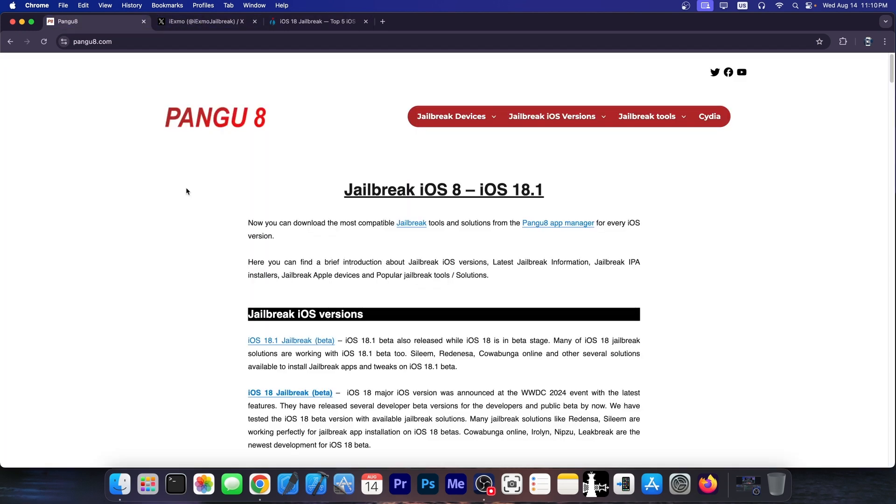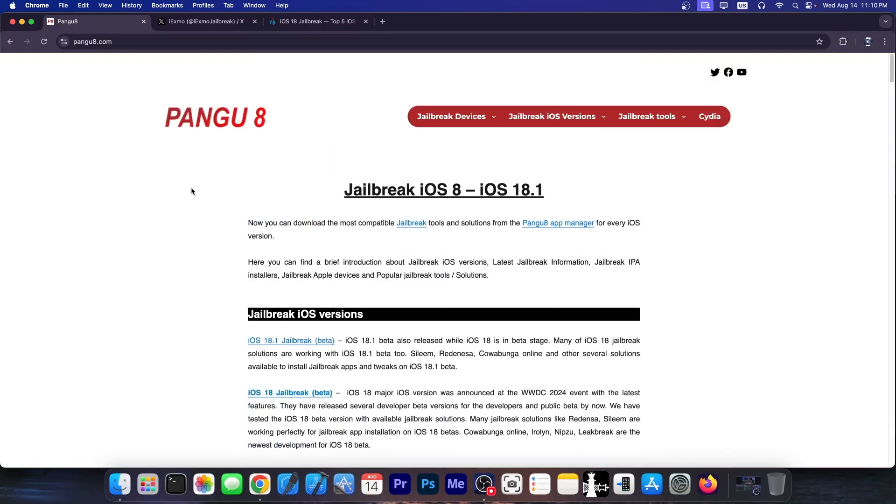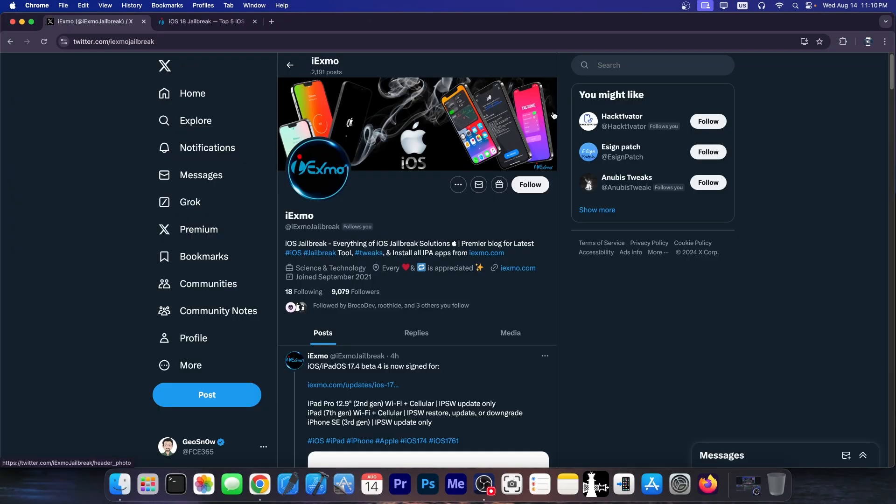Now you remember that in my previous Pangu8 video I told you that Pangu8 is completely fake and they are actually trying to steal the name of the original Pangu jailbreak. However this one is even more evil because this one does something better to cover their scam. Let me show you exactly what they are doing because this is pretty juicy.